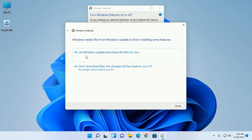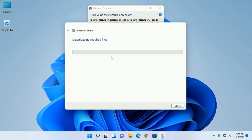Now let Windows update download files for you. This will take a while for downloading required files.